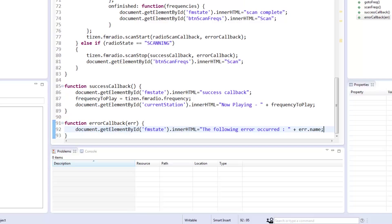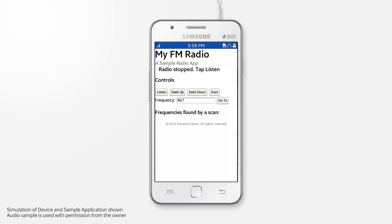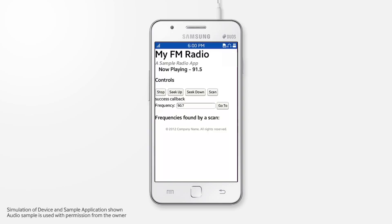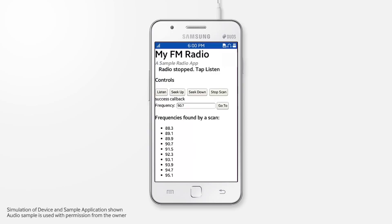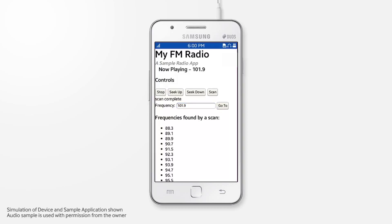Now let's build to see and hear it in action. When using our app, remember to plug in your headset to act as an antenna. If we tap on listen, the radio plays the default station we set, which is 90.7. You'll also notice that the listen button changed to stop. If we tap stop, the radio stops and the button changes back. Now let's try to seek up — the station changes to the next available higher frequency. Seeking down brings it back to the original station. Let's try scanning for stations; the radio should first be stopped. We tap the scan button and the radio starts scanning immediately. Each station it finds is displayed inside the list. Now that we know what stations are available, let's jump to one of them. It's working great — there's our functioning radio app for Tizen.